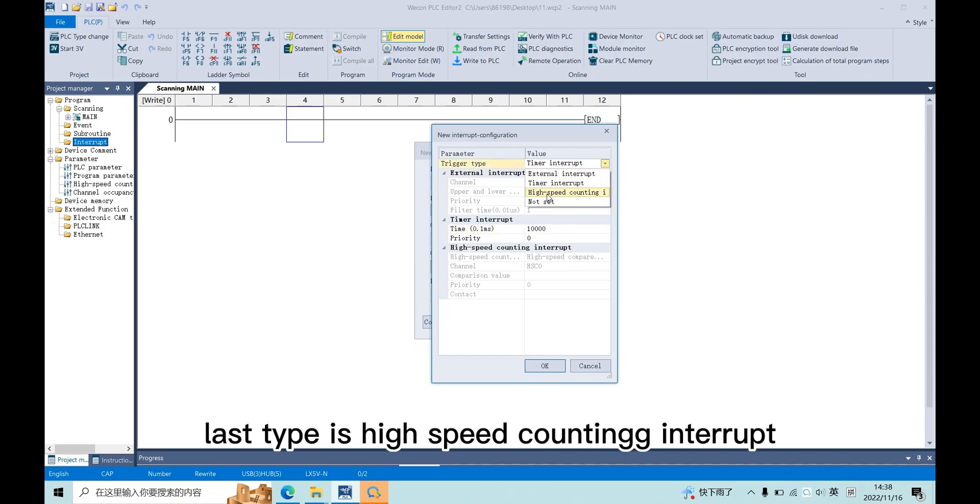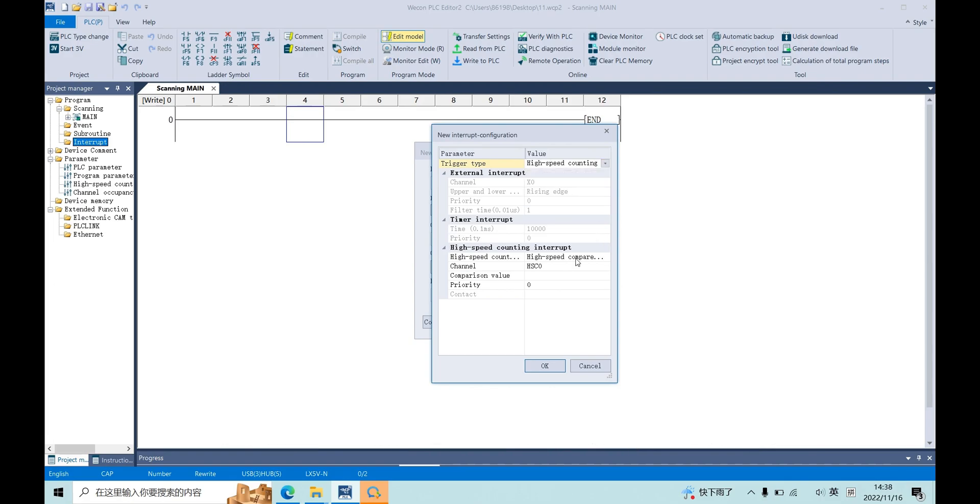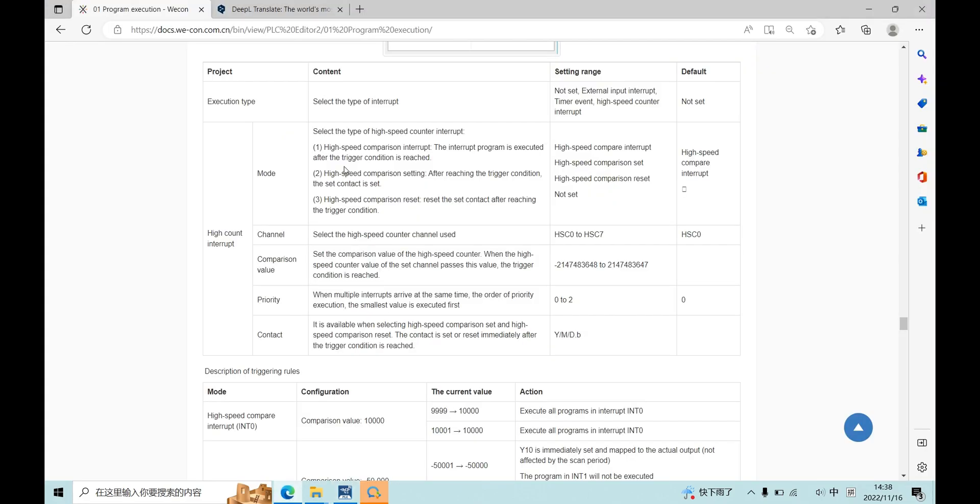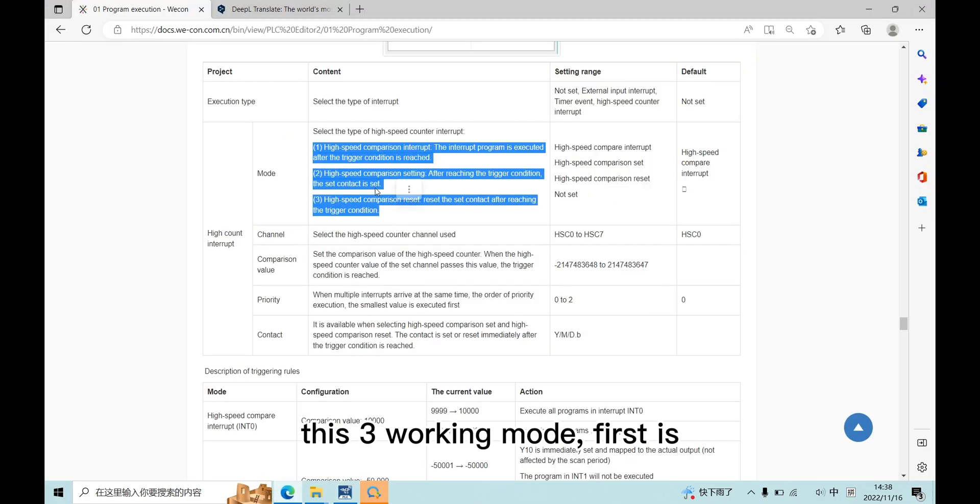The last type is high-speed counting interrupt. This type has three working modes.